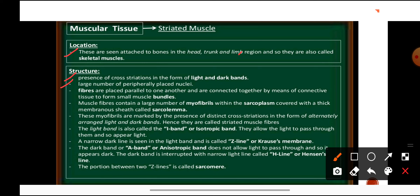The muscle fibers contain a large number of myofibrils within the sarcoplasm and are covered by a membranous sheath known as sarcolemma. The myofibrils present in the muscle fibers are marked by the presence of cross striations with alternating light and dark bands. The light band is also known as the I band or isotropic band, because it allows light to pass through and appears light in color. The dark band does not allow light to pass through and appears dark.